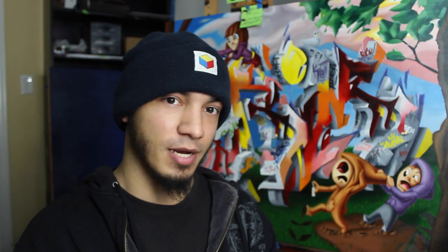There are many ways to fix negative space management: you can change letter structures, make them thicker or thinner, position letters differently, add drop shadow, add 3D, add extensions, or add exterior details — there is no lack of ways to fix it. Looking at another Cool Time Fun piece, we can see the distance between his first and last letter marked in red. Marked in yellow, you'll see those cups we talked about. If he had used thicker letter structures, different letter structures in some areas, and positioned the letters closer together, he would have been fine.